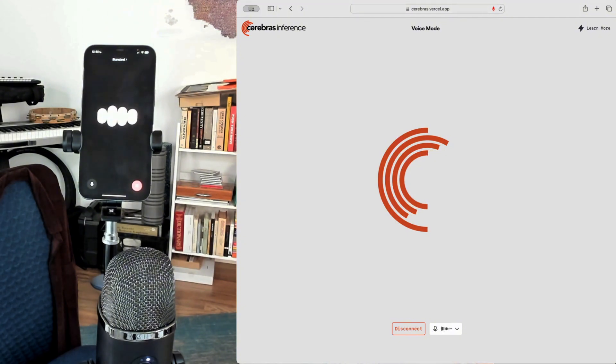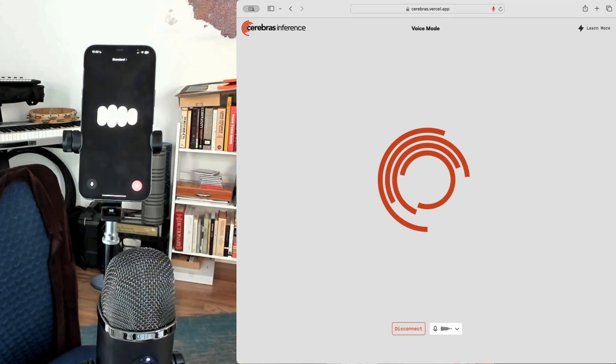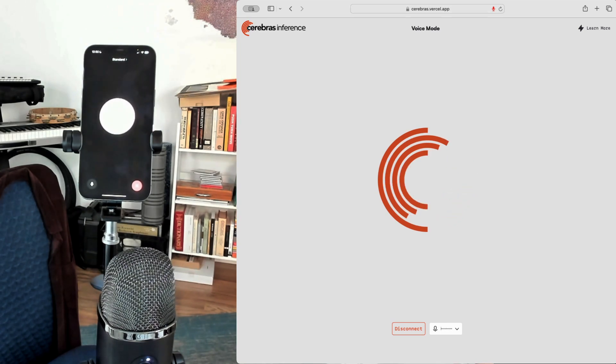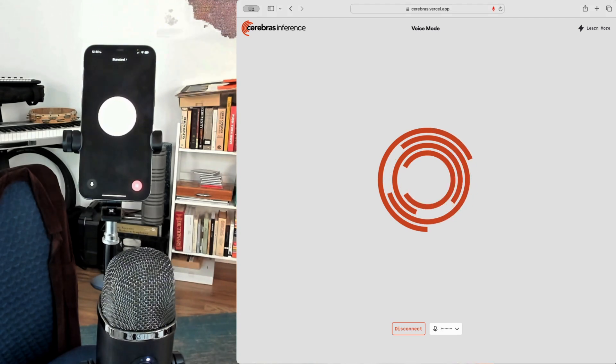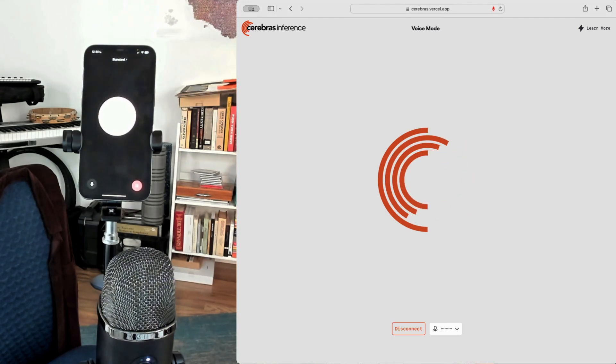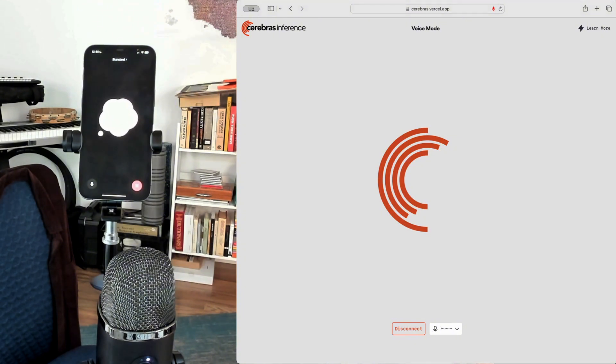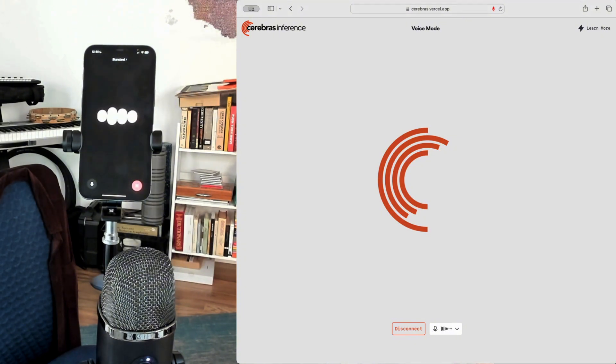It was great chatting with you, too. Take care, and I'll be here if you need it. Have a great day. Appreciate the offer. Have a fantastic day, and I'll talk to you soon. Bye. Thank you. You have a fantastic day as well. Talk soon.